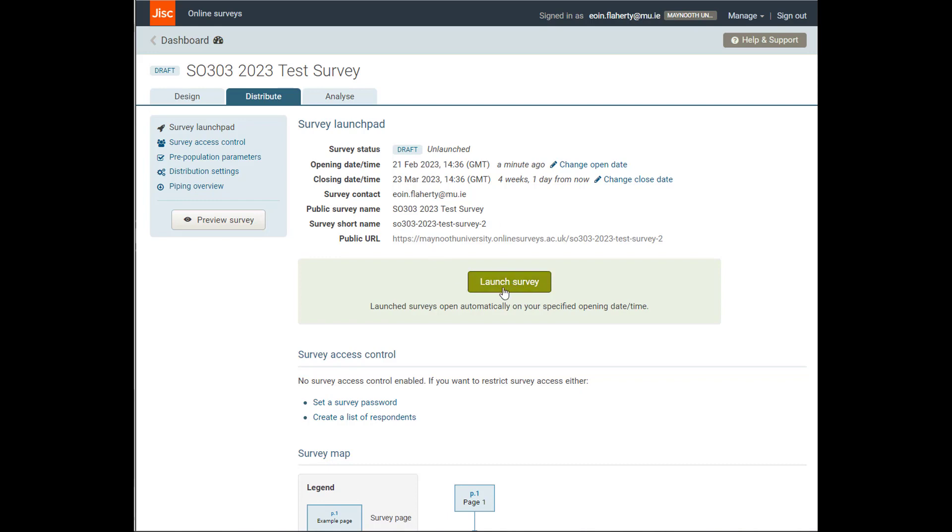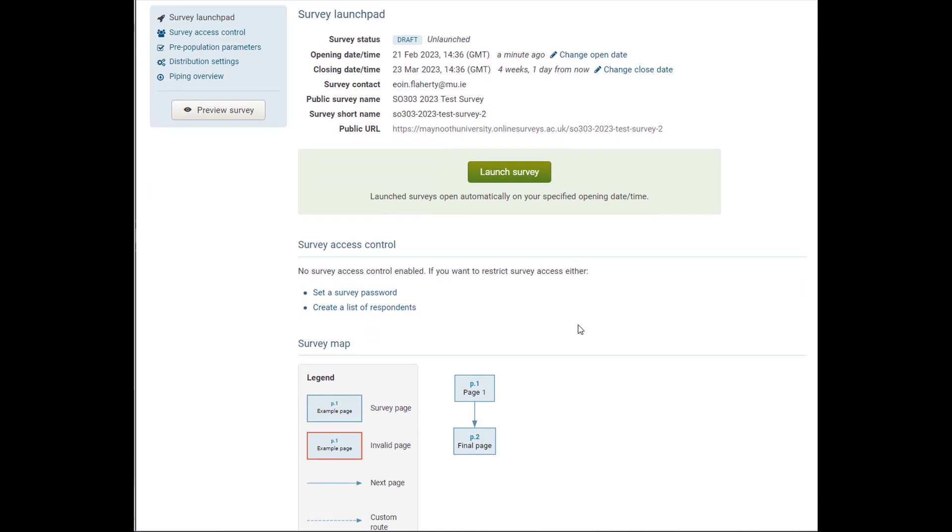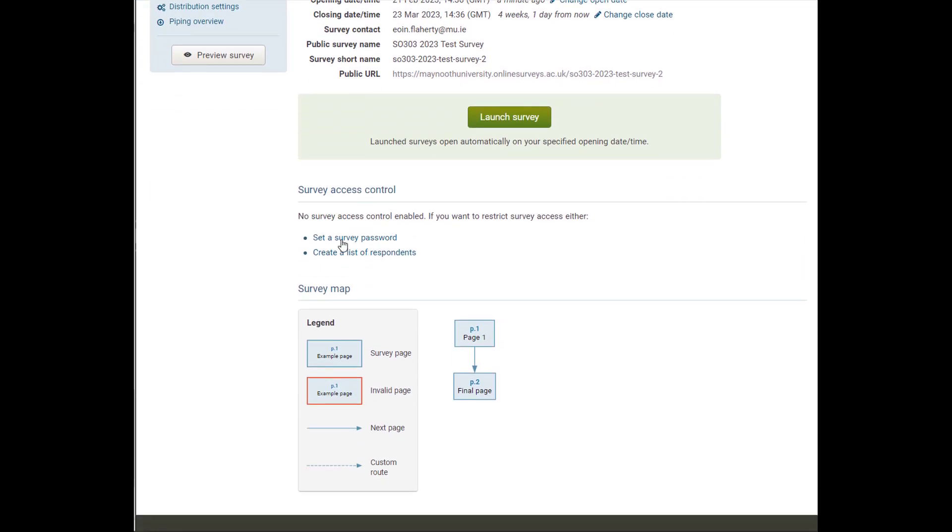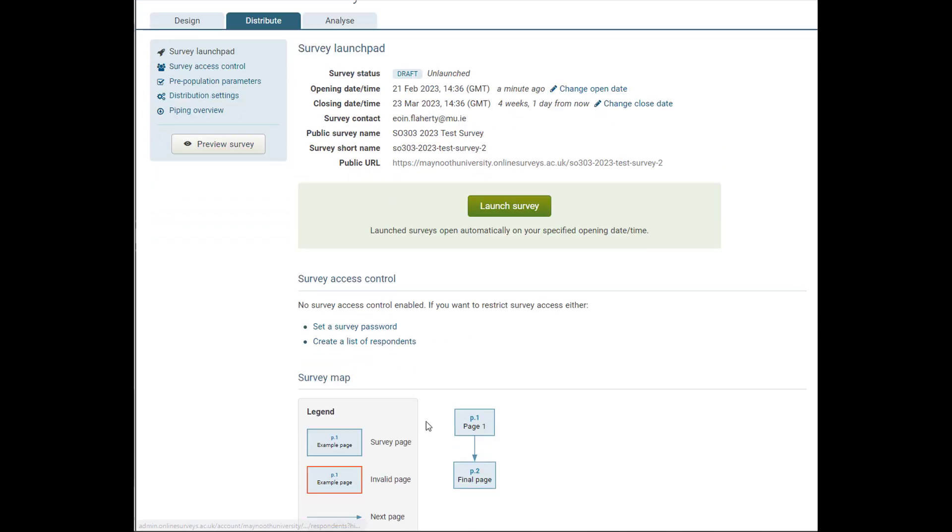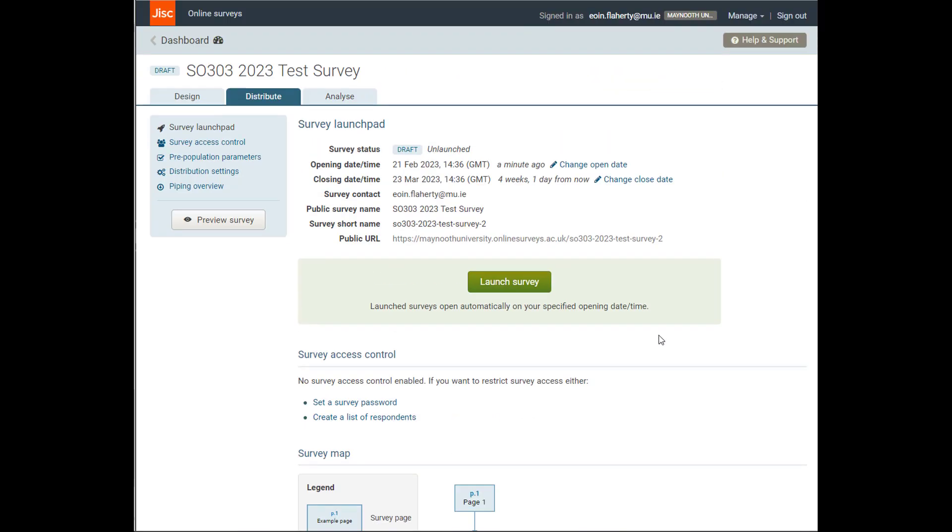I can also launch it down here using this button, or I can do it by changing the opening and the closing times. If you want also, you can look at the password, and when the final version is built, there'll be more in this. You can look at the survey map, how it will look when your respondent is clicking through it.